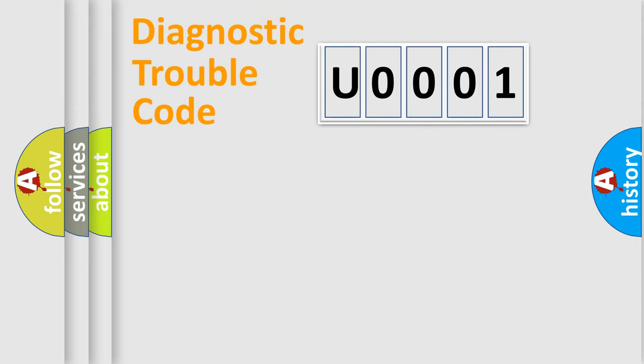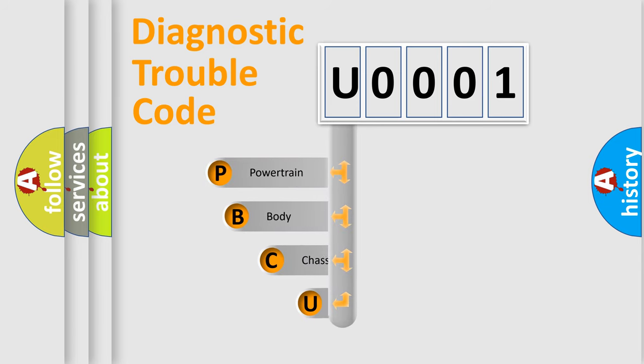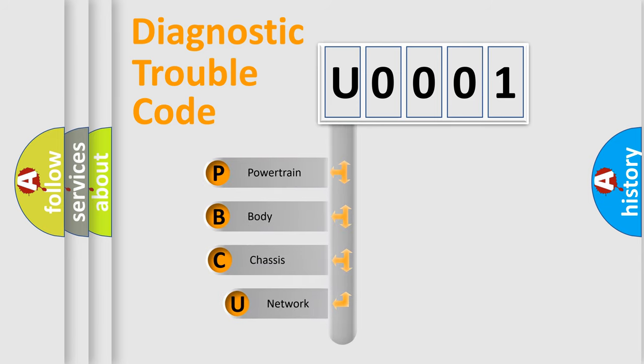First, let's look at the history of diagnostic fault code composition according to the OBD2 protocol, which is unified for all automakers since 2000.